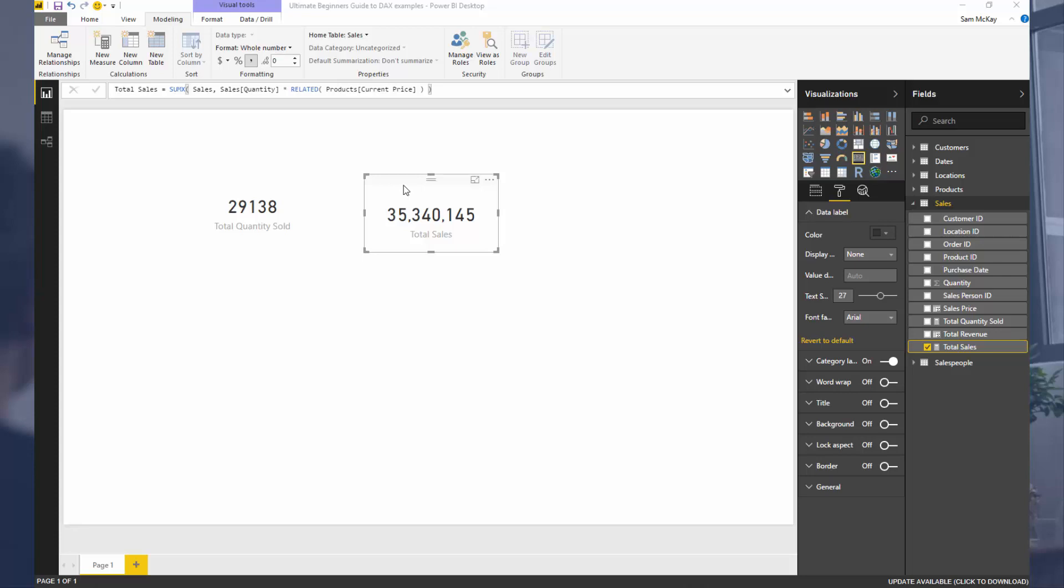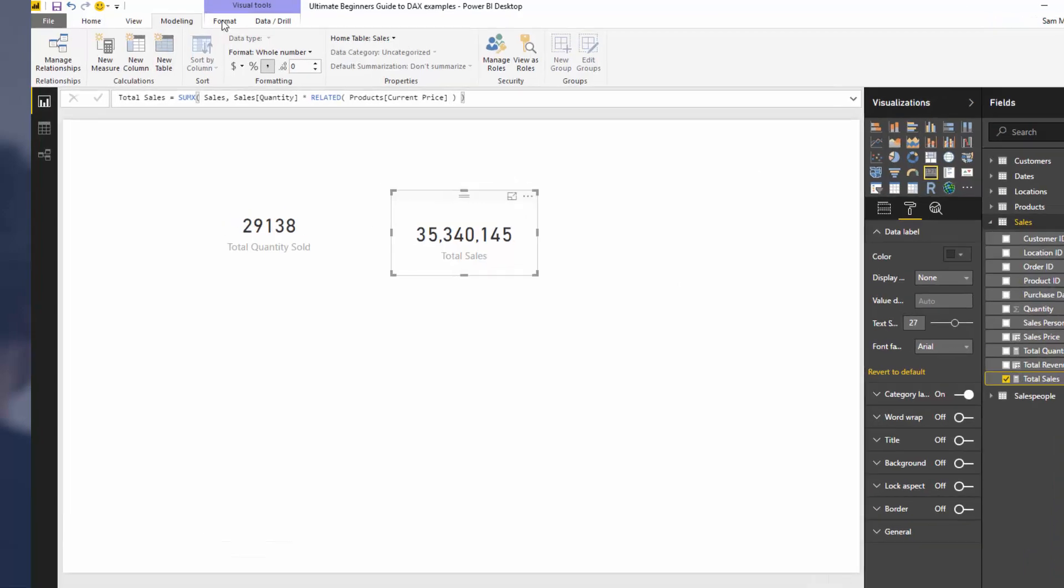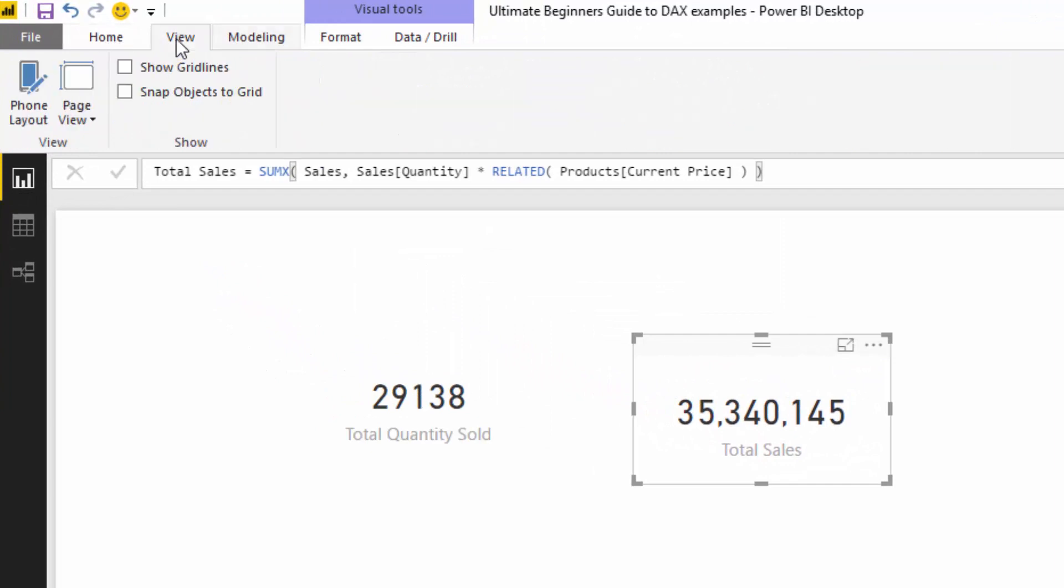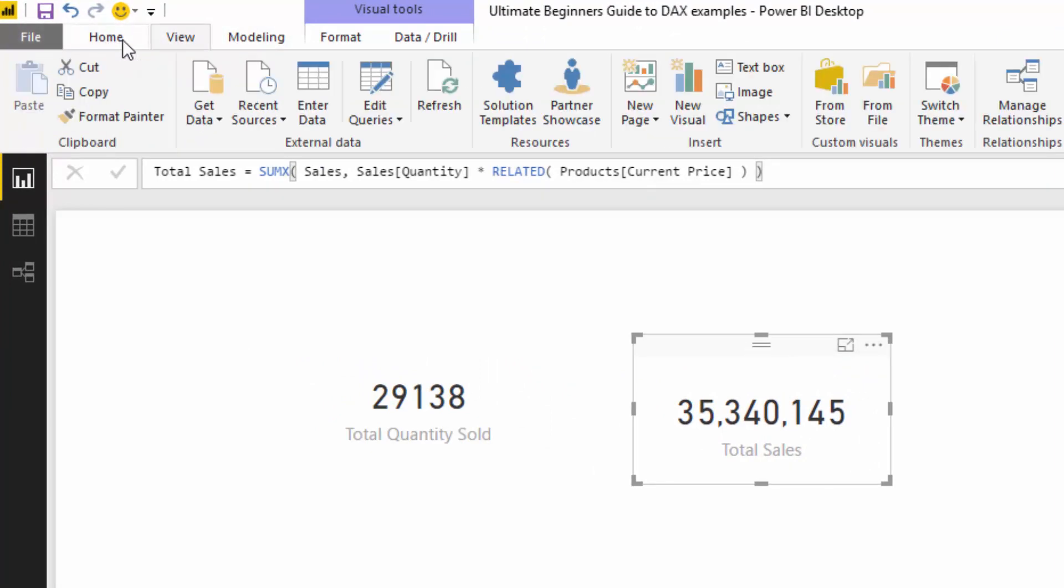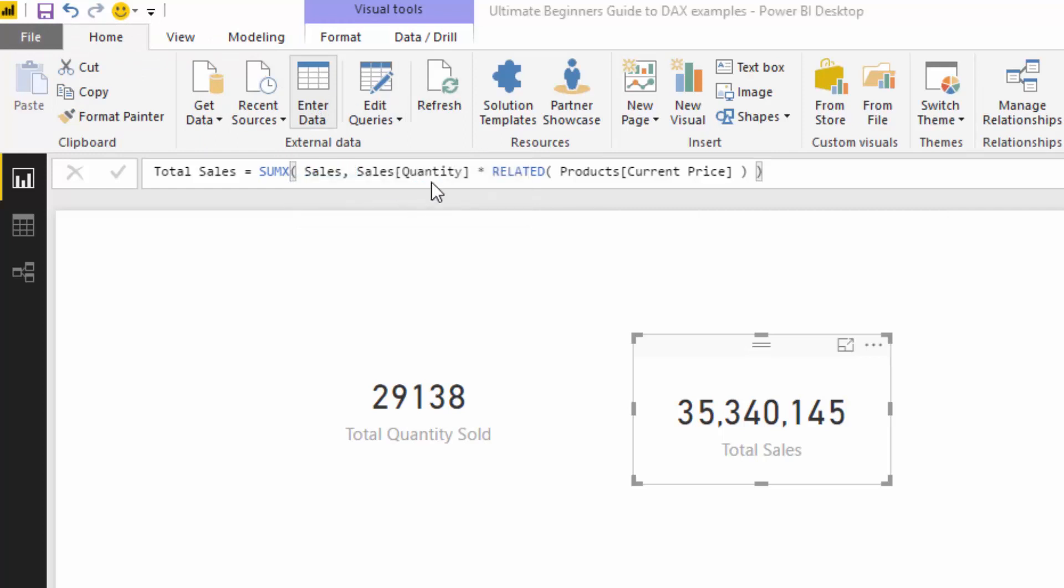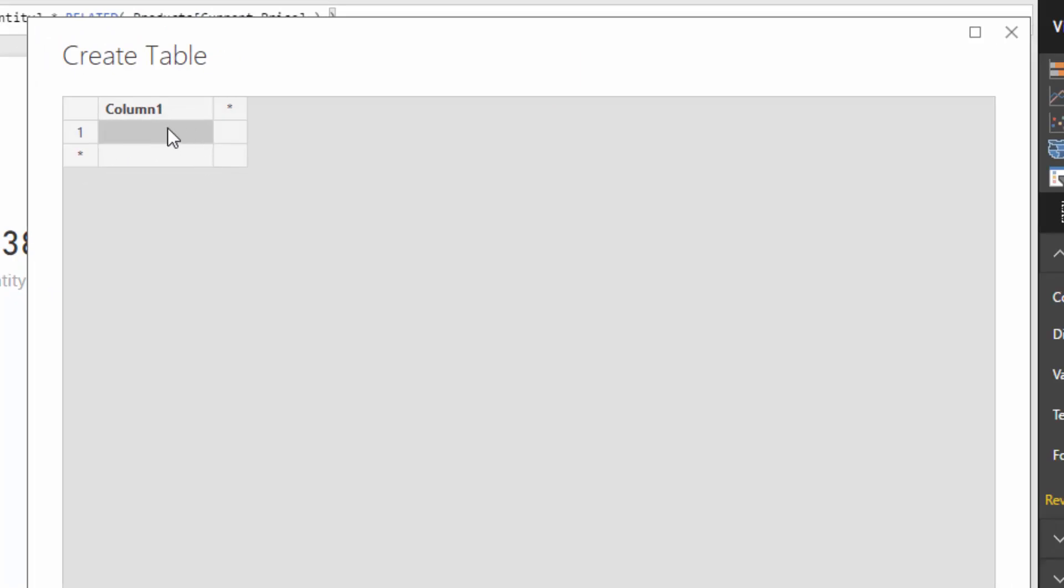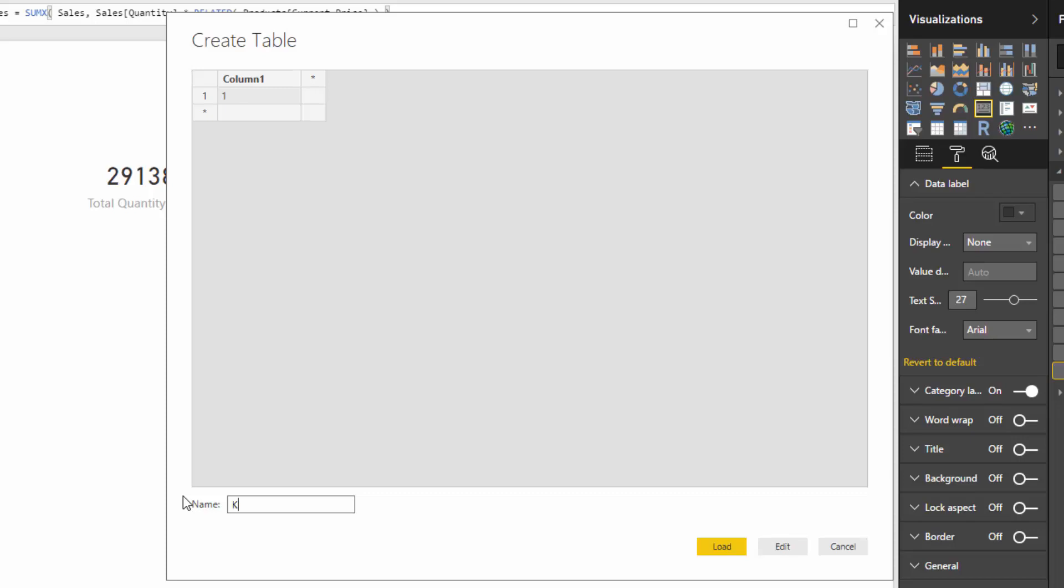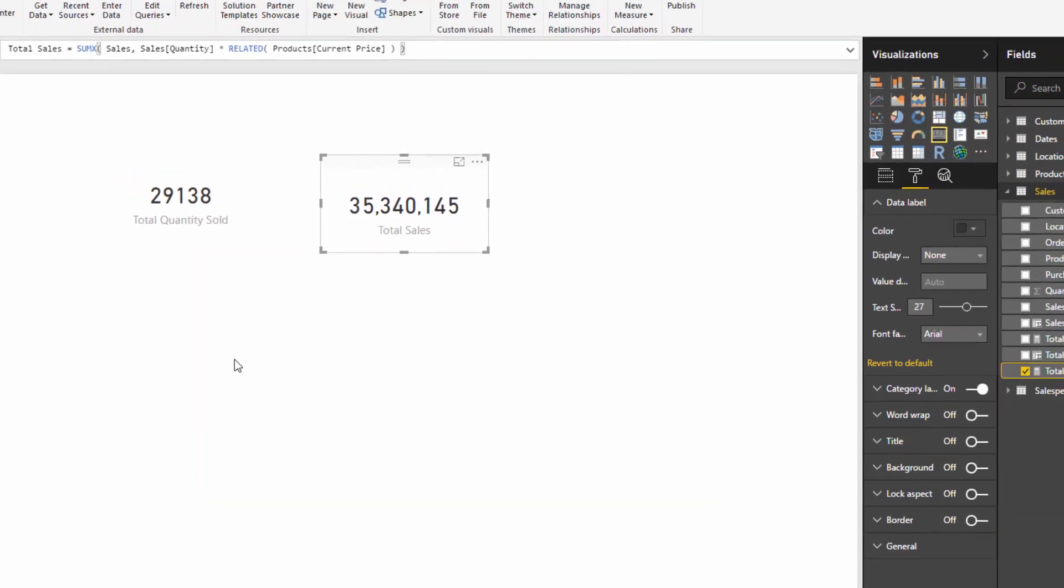Now the first thing I want to do is show you how to create a measure table. You may or may not have seen how to do this before, but I want to recap it because it's a really important technique to organize where you locate your measures for future reference. How you create a measure table is you go to the home ribbon and enter data here. We need to create a virtual table where we can store these things. I'm just going to put a one and call this table key measures and then push enter.